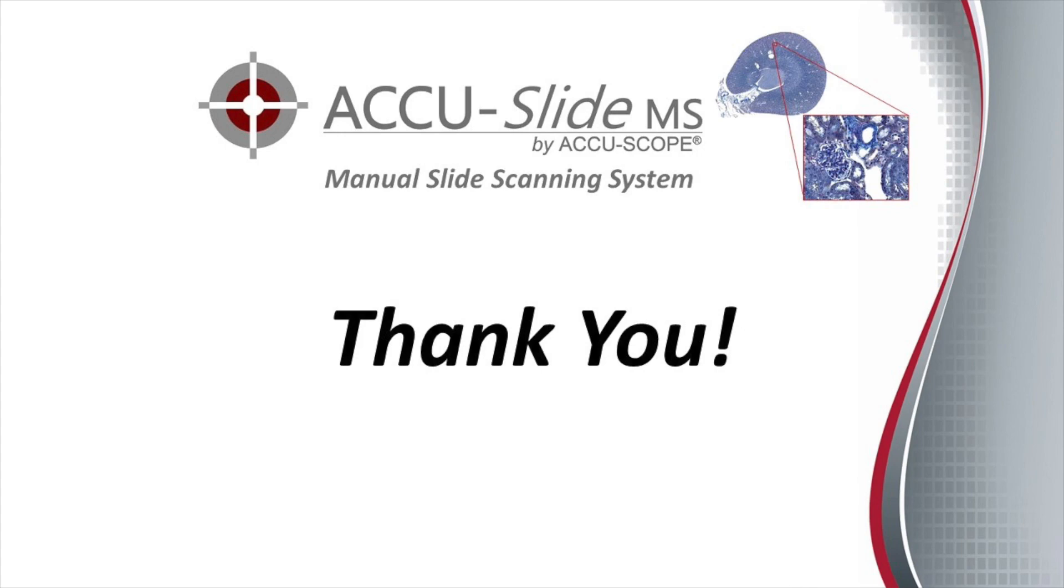AccuSlide MS. Before using AccuSlide MS for the first time, please watch the tutorials on camera and scan settings and scanning a slide.